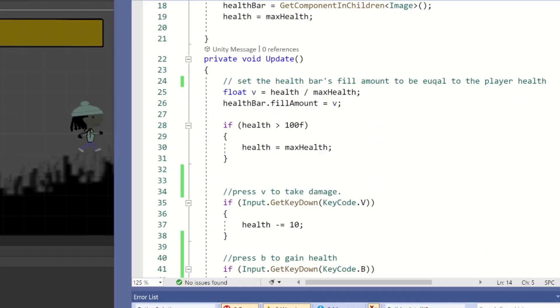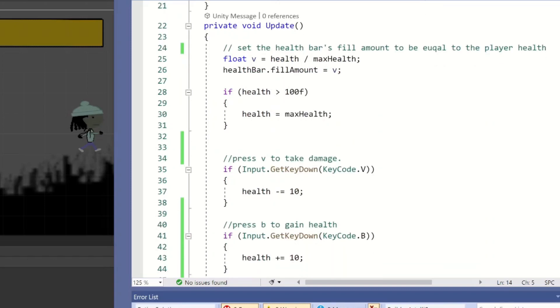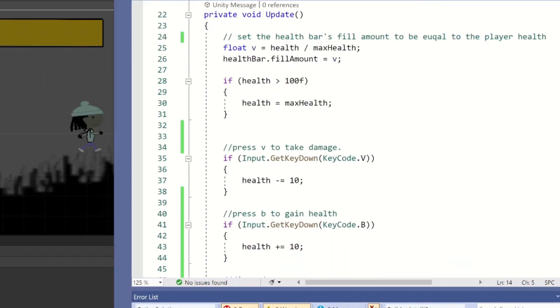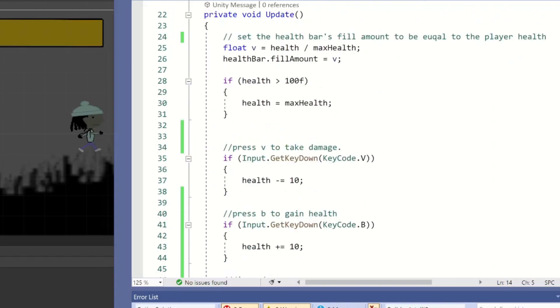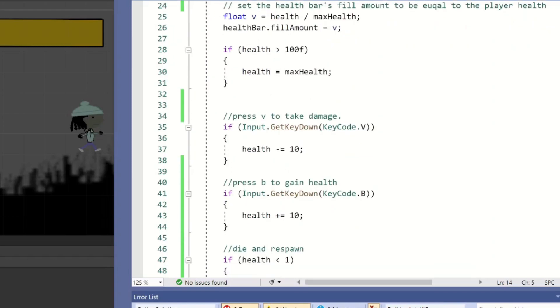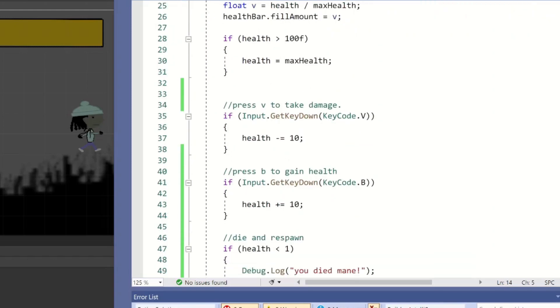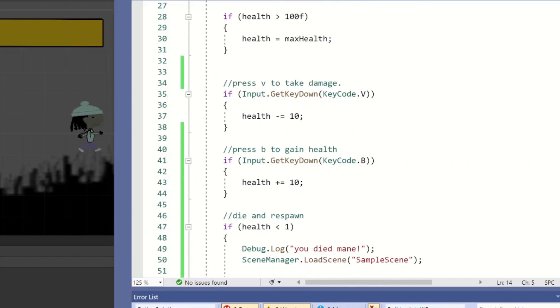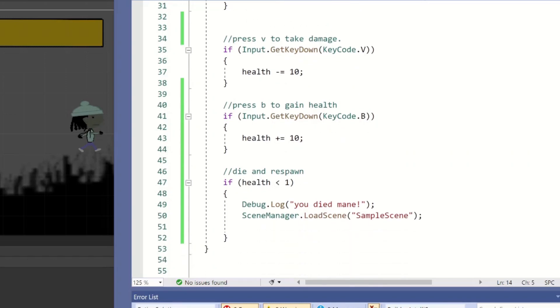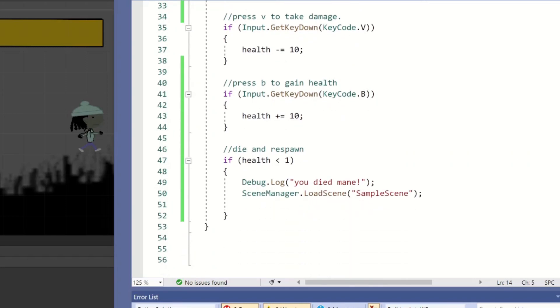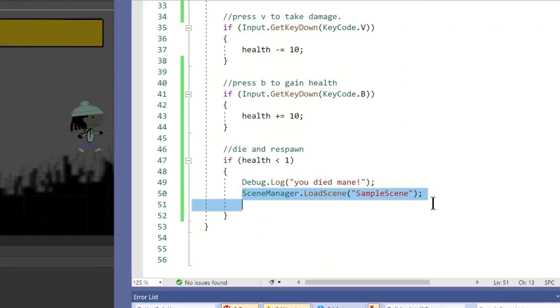Our update method basically sets the fill amount to be equal to whatever our current health is. Then our if statement checks to make sure we can't go over 100% health. Cool, for now we'll just make some buttons do damage and heal our player. Later we'll add enemies and potions and environmental traps and stuff. Finally at the bottom we have our die code, which is where we check if the player has no health, and if not, we restart the level.